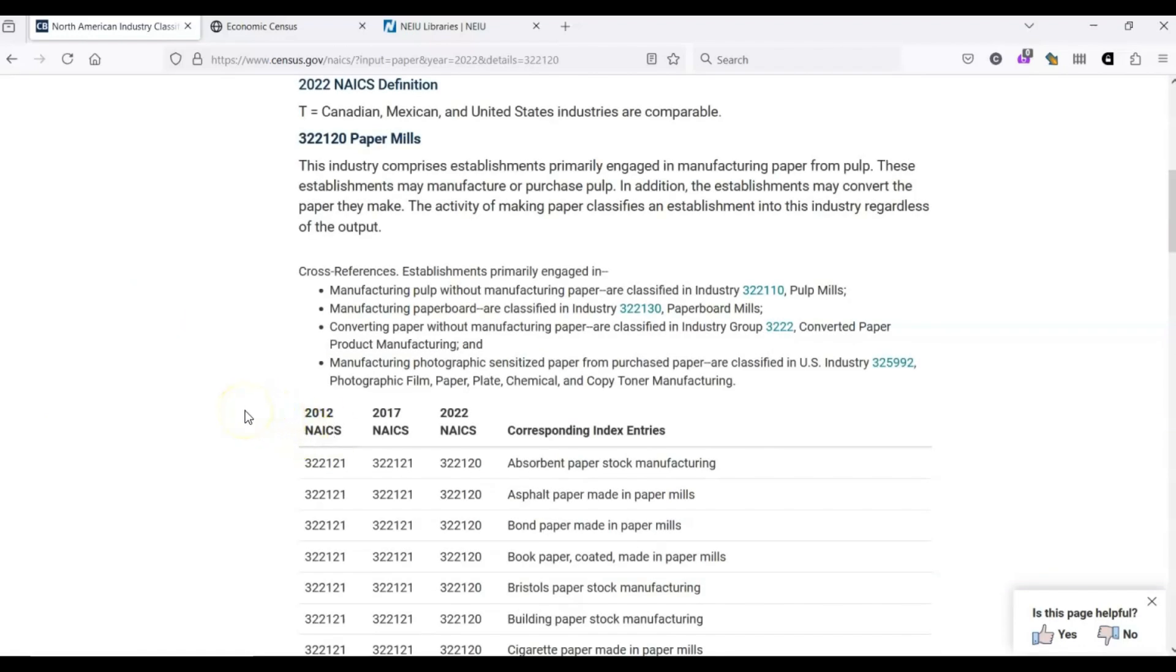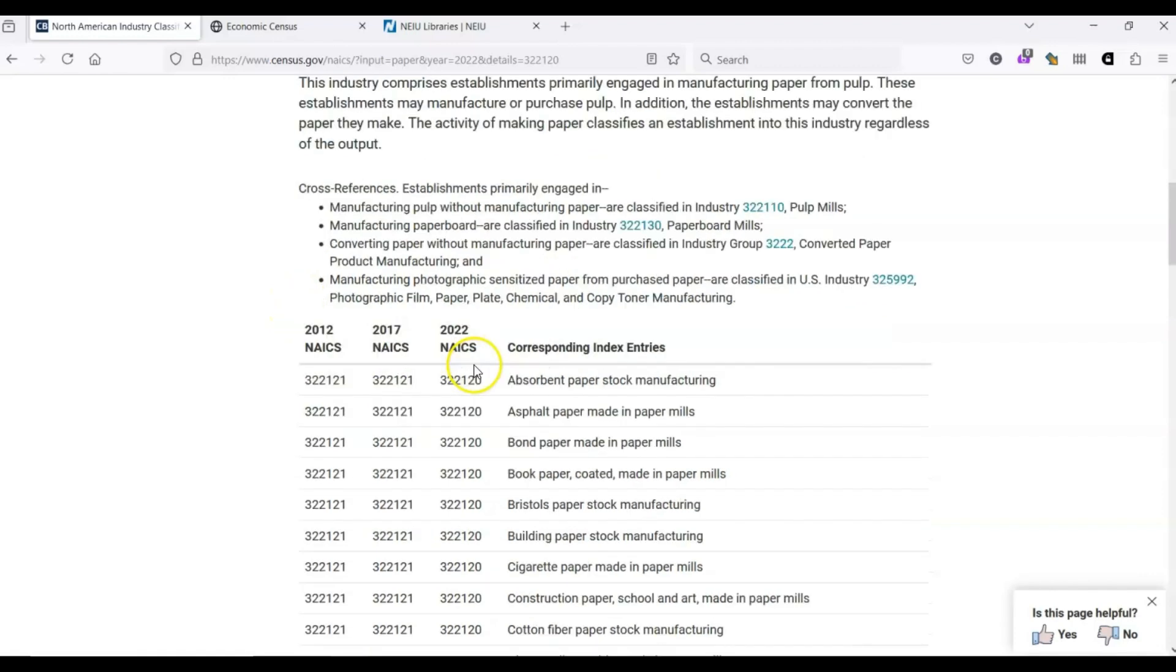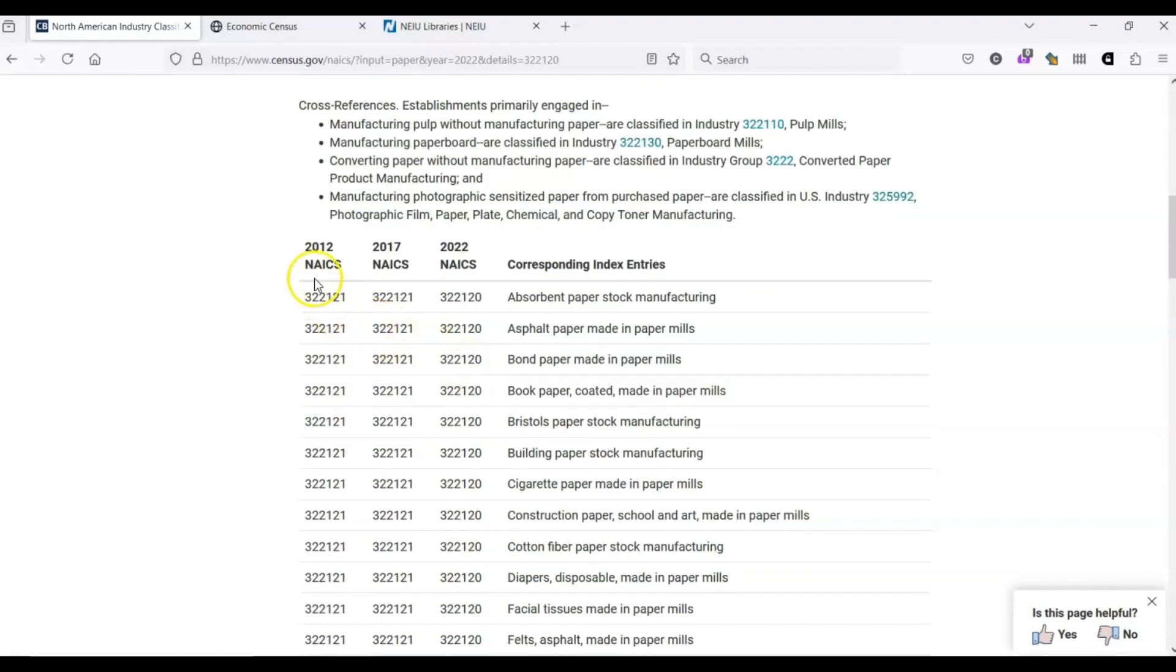This groups together a lot of industries that are related to paper manufacturing. We can click on any of these because it's all basically the same code. Once we've made our selection, we see a description of that industry, links to related codes, and a list of sub-industries that are included in this code. We can also see the 2017 and 2012 codes for these industries, so you can see how these codes have changed over time.